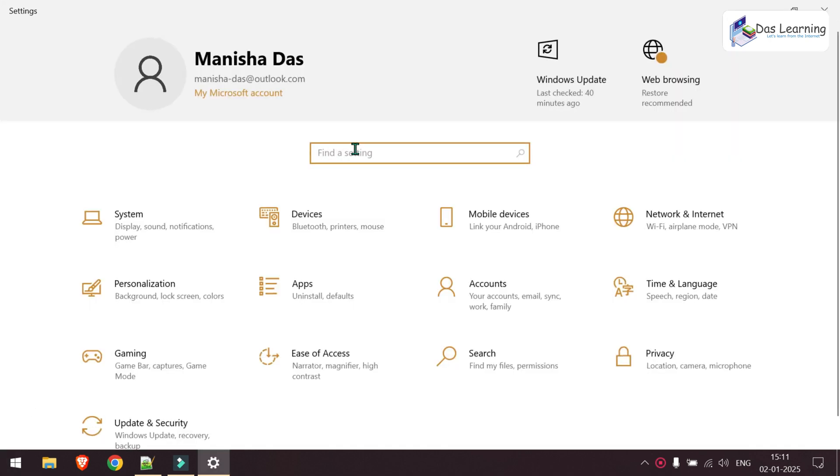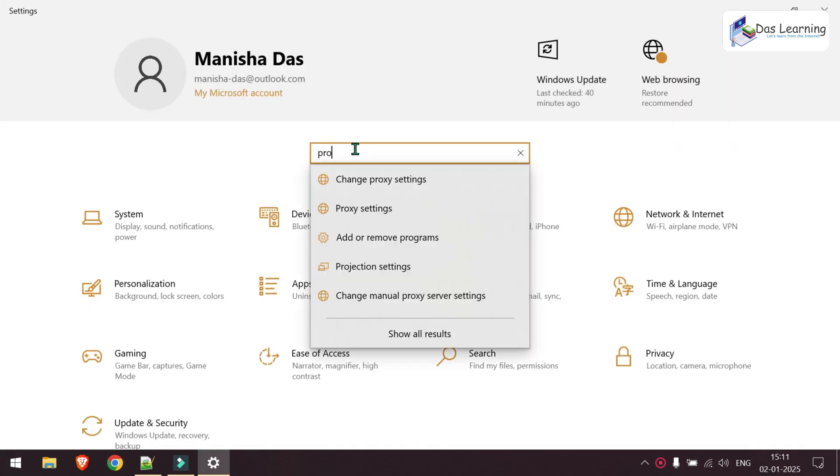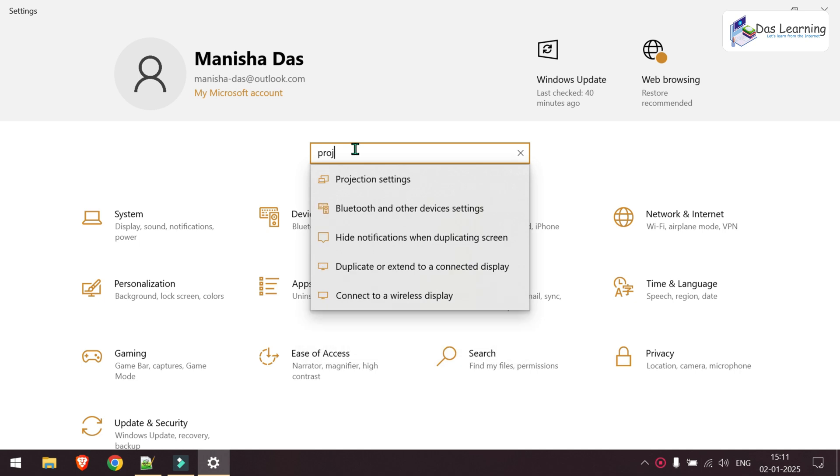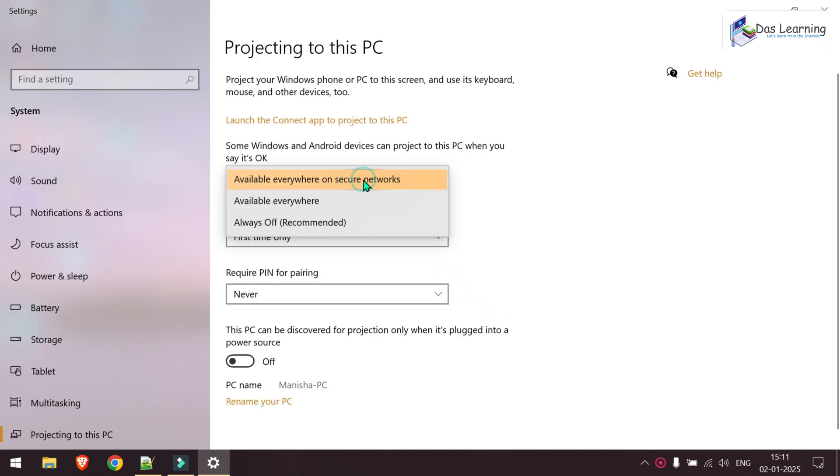Let's click on settings. Once you are inside settings, click on your search and just type in PROJ or project. We will get this option called projection settings. Let's click on that.